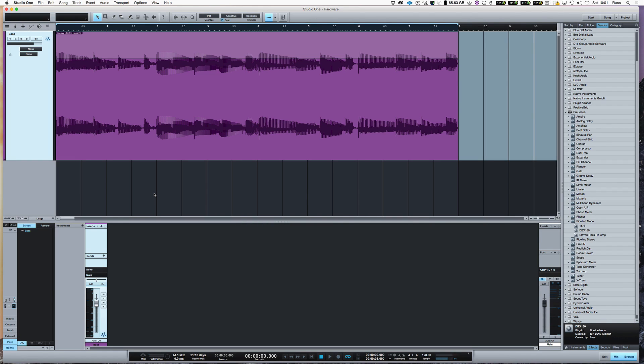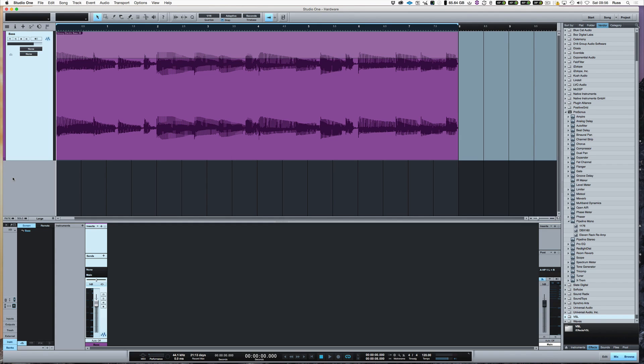And it uses a feature called Pipeline. And that is a very nifty way of getting hardware such as compressors. I've got DBX 160, I've got 1176 from UA and all those other kind of things in and out of Studio One. And so I'm going to show you how to use it.